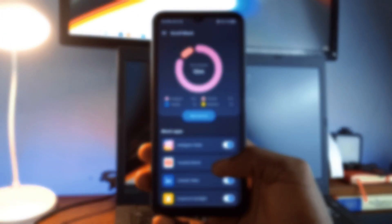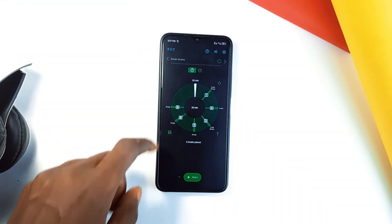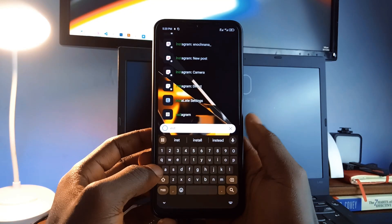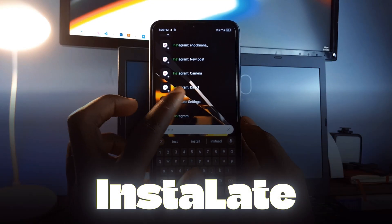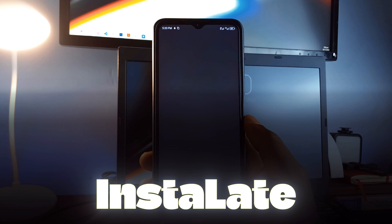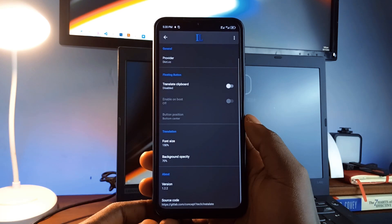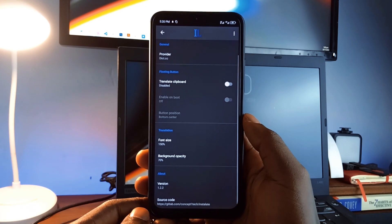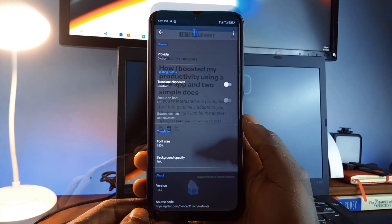Kicking up the list of some useful open source Android applications, first is Instalate, a fantastic tool for translating content directly within applications.